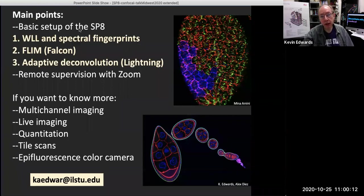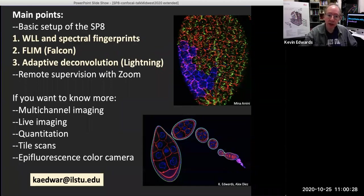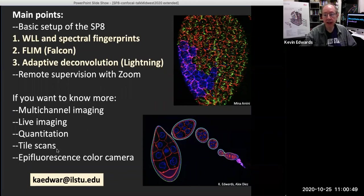What I want to do today is walk you through the setup of the system. I want to take you through three different tools or applications that are not common and not found on every SP8, and so you might find a use for them in your research. These are three modes of imaging that let you get a bit more information out of your sample. I'll also say a little bit about zoom at the end. I won't have time to go through all the details, so if you want to know more, please email me.